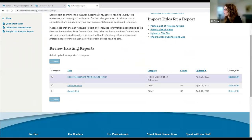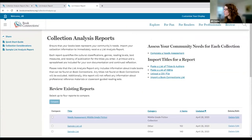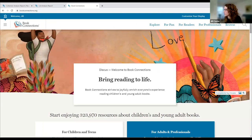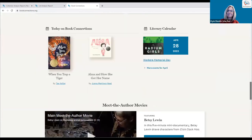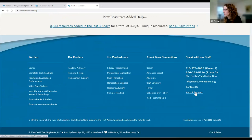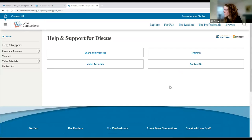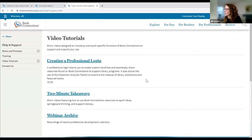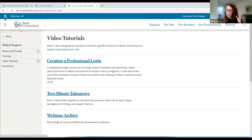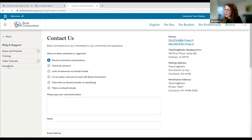For more information and help, in the footer of Book Connections you'll find 'Help and Support.' You can always contact us, and we have video tutorials including guidance on creating a professional login, two-minute takeaways on how to use Book Connections in various ways, a webinar archive to explore, and a contact form for questions or suggestions.